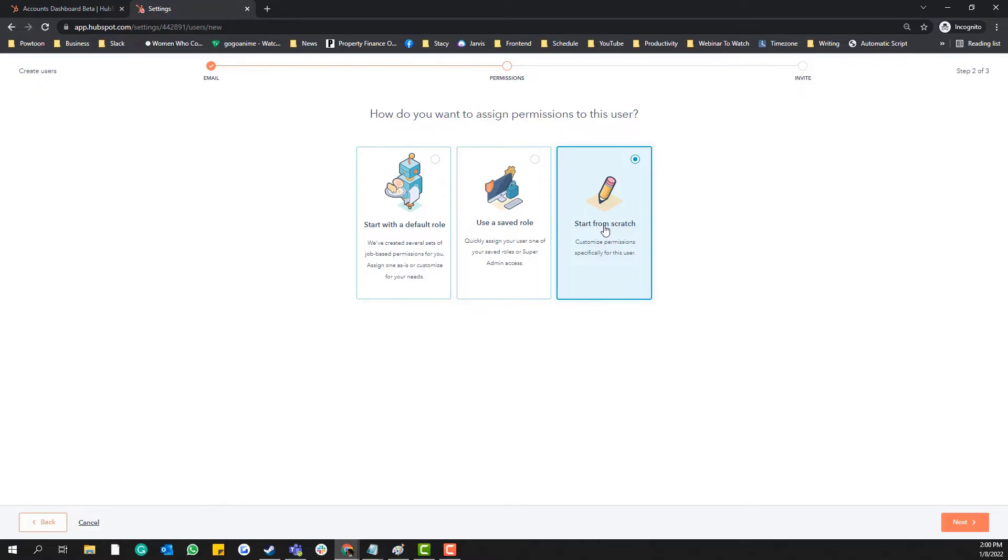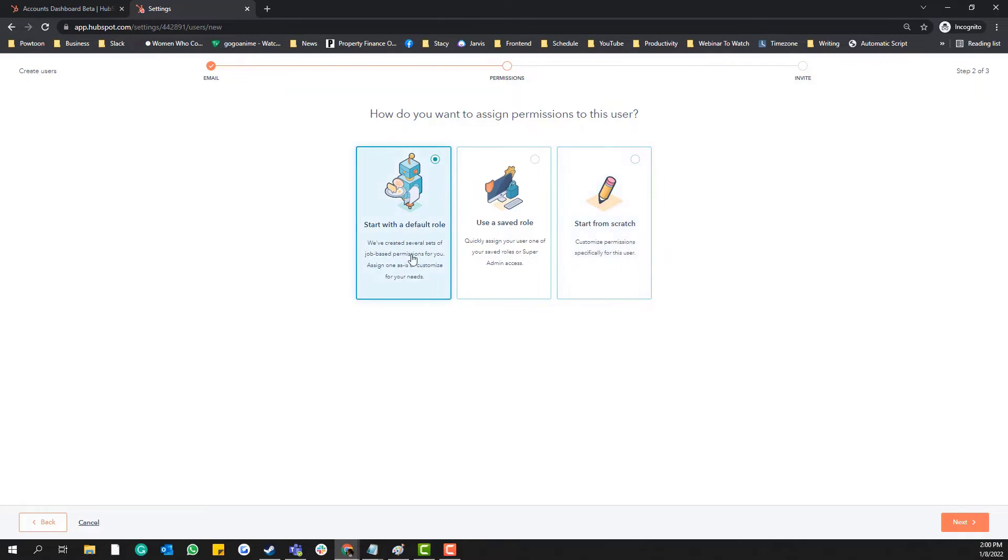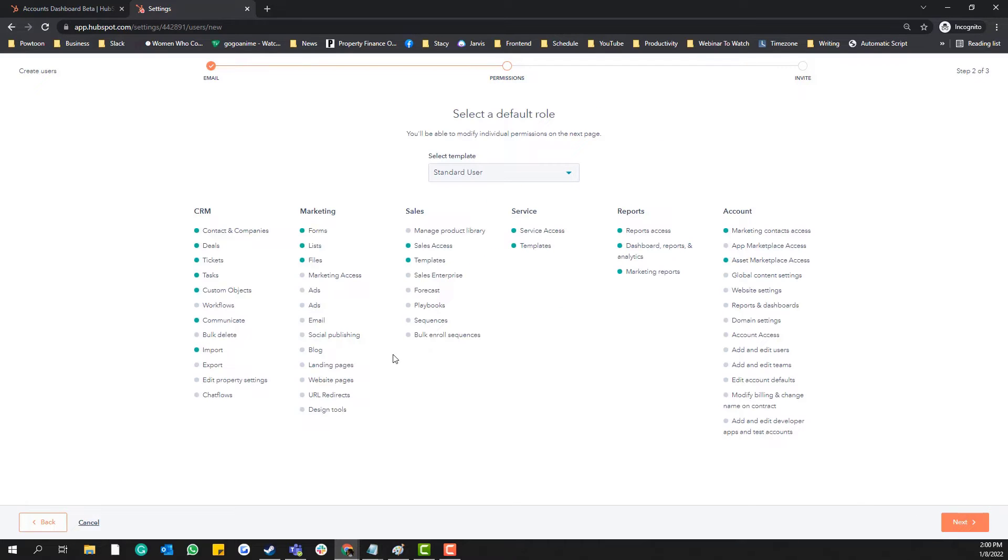you just want them to have access to file manager and the developer tools in HubSpot, you can use the start from scratch instead of the default role section. Okay, next. And then this one, these are like...